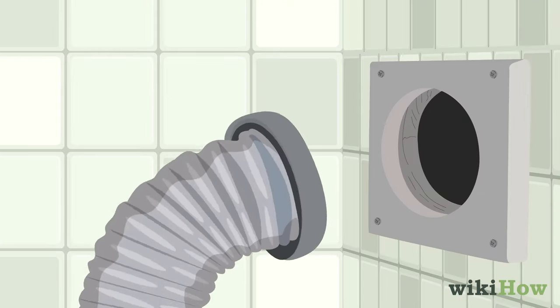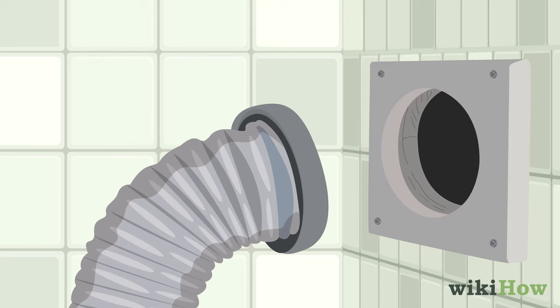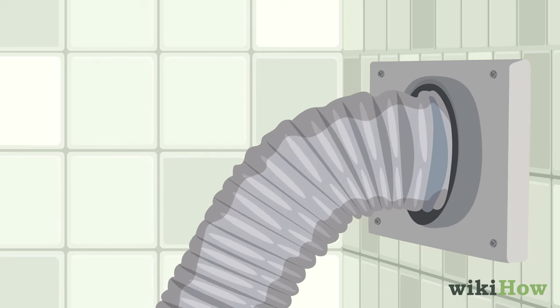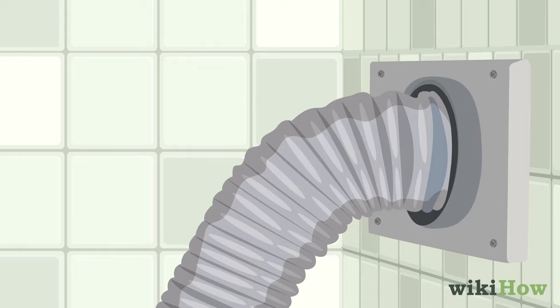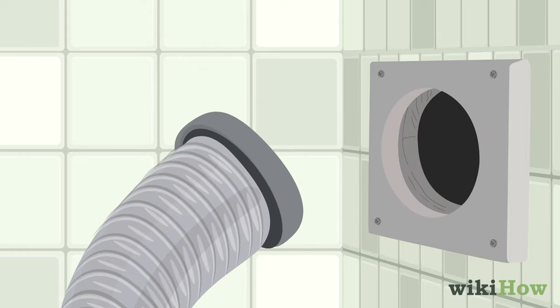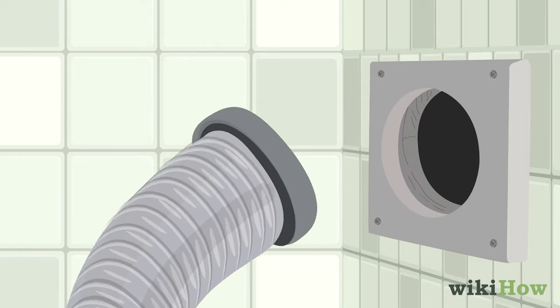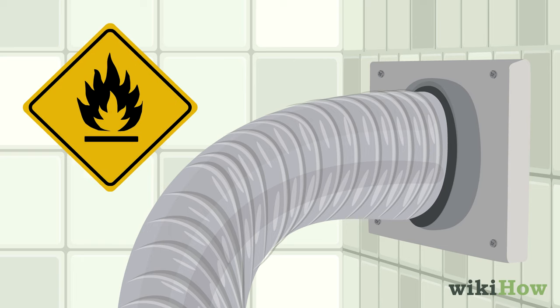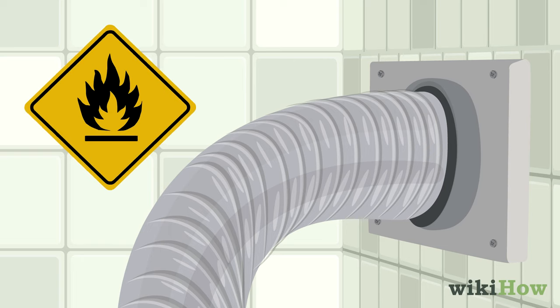Next, connect the exhaust vent on the dryer to the vent in your wall with a vent hose. If possible, use a rigid metal vent hose instead of a plastic or vinyl one to reduce the risk of fires.